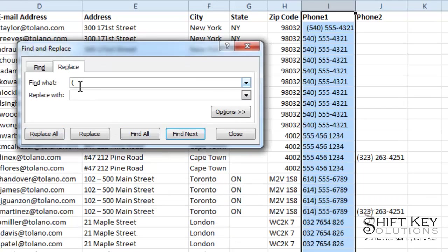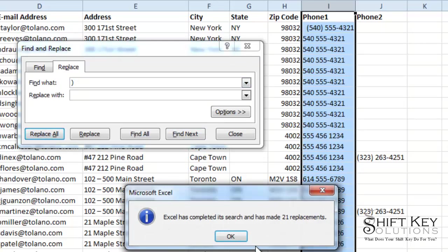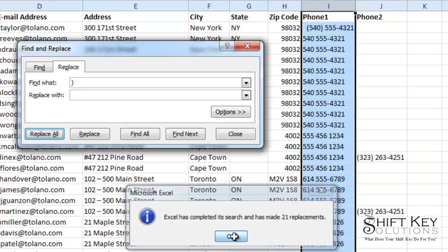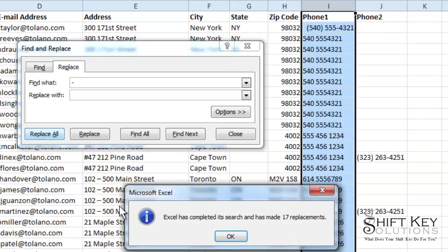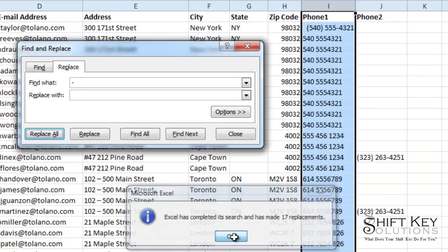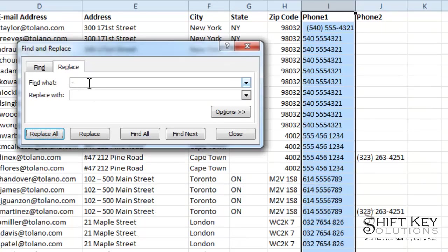The next one is going to be close parentheses. Replace All. Did 21. Thank you. Now I'm going to backspace and replace that with a dash. And then click Replace All. 17 replaced. Good. Thank you.